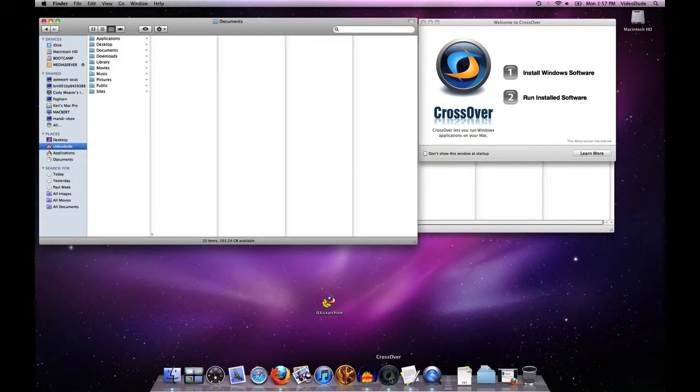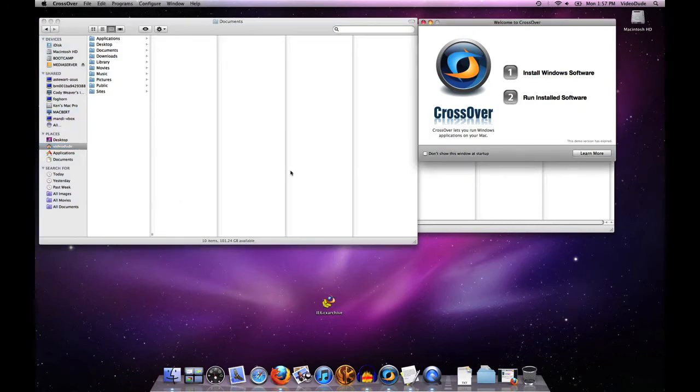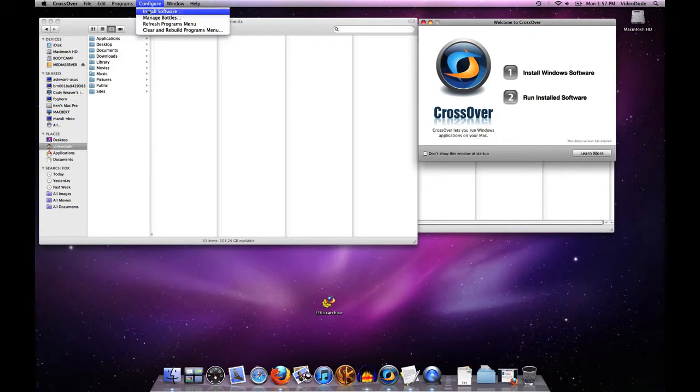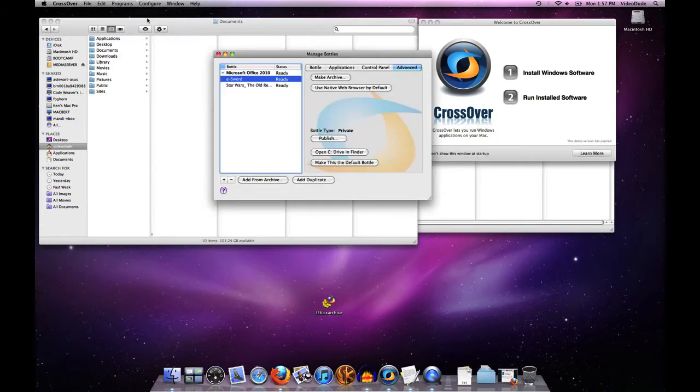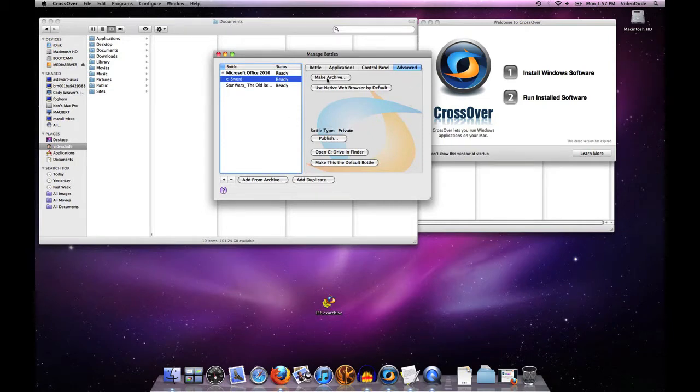I'll just click on Crossover and then under configure I'm going to fire up our Bottle Management tool. Under the advanced tab you'll see that we have a button called make archive and we also have add from archive down at the bottom. So the first thing I want to show you is how to make an archive.